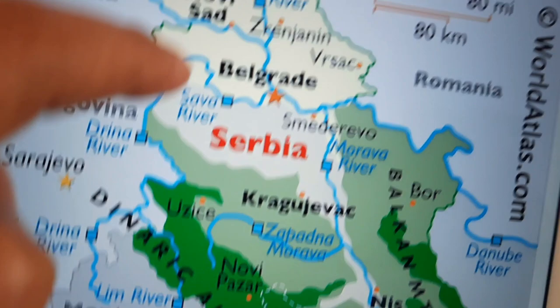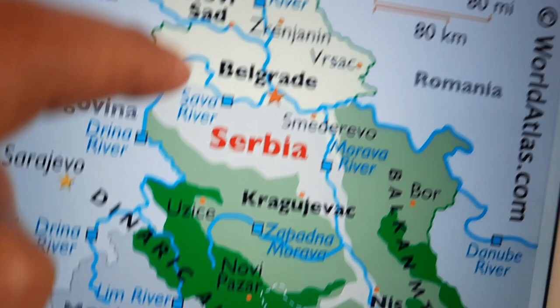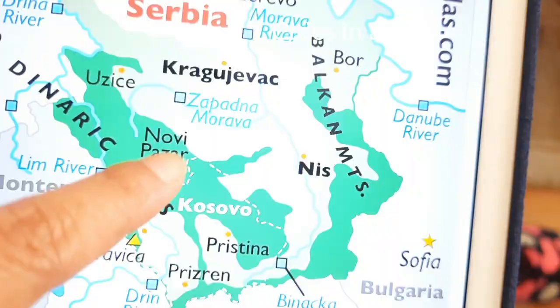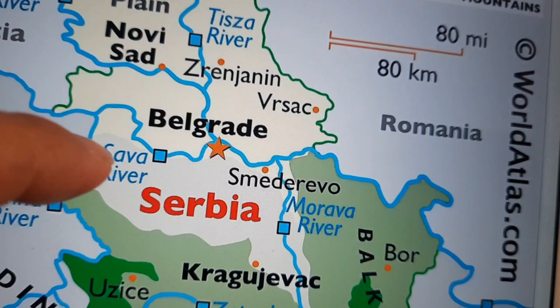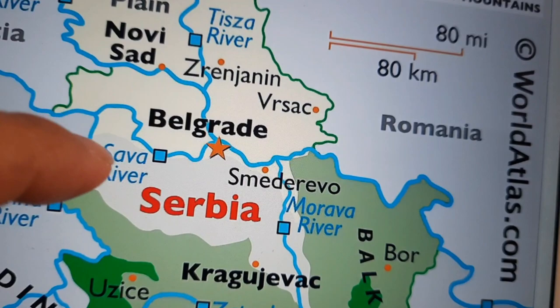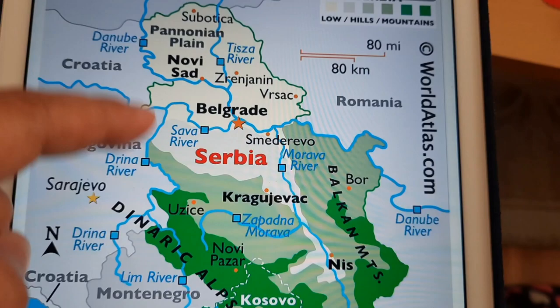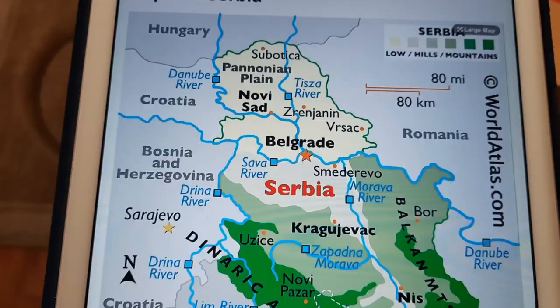Belgrade, Smederevo — Belgrade is here, it's the center of Serbia. You can see Kragujevac. Where is Novi Pazar? I don't know, because I've never been there. Also Niš — I've never been to that place. I'm only here in Belgrade and around Belgrade. I haven't tried to go to another city yet, but maybe soon in summer.